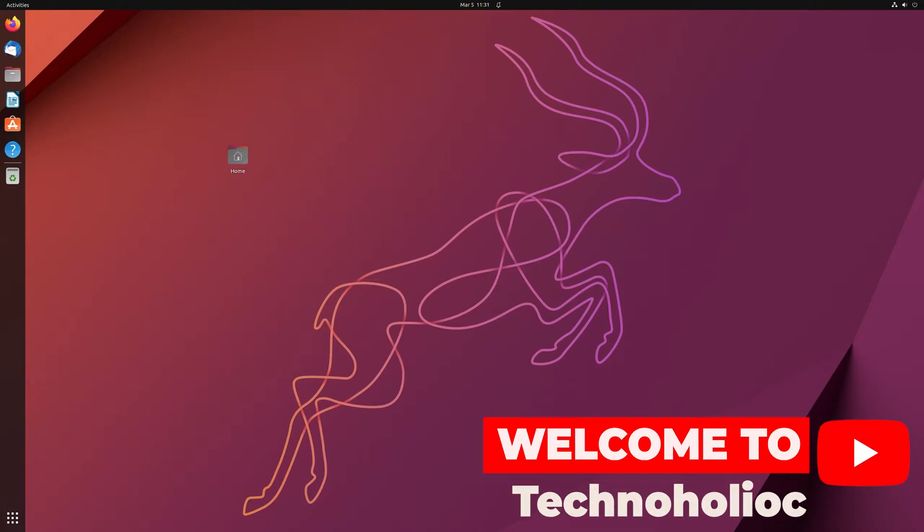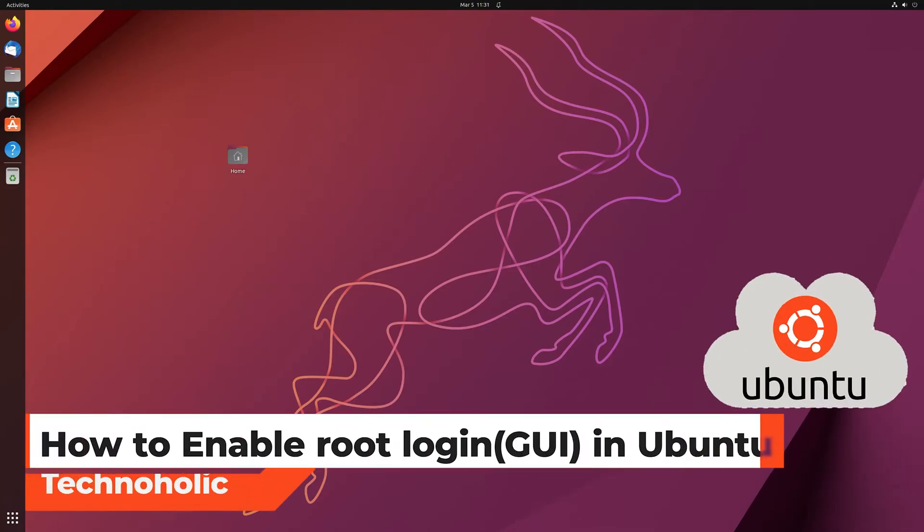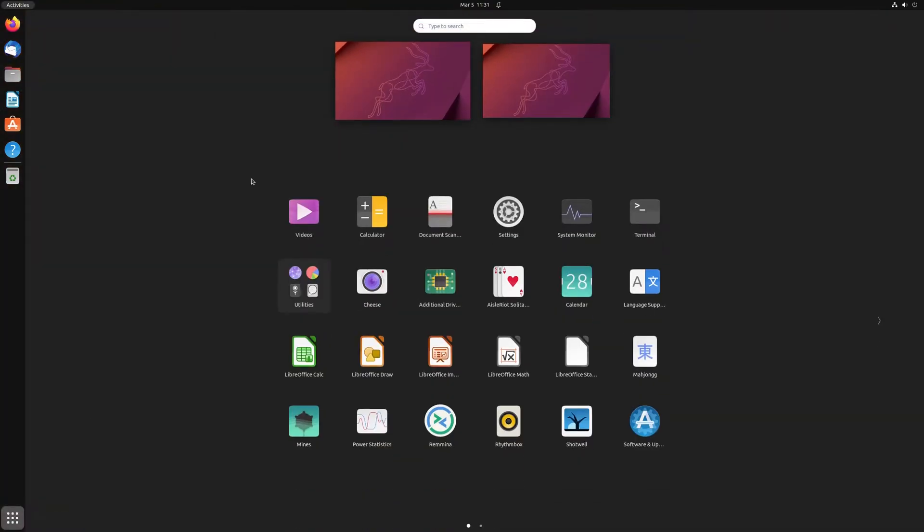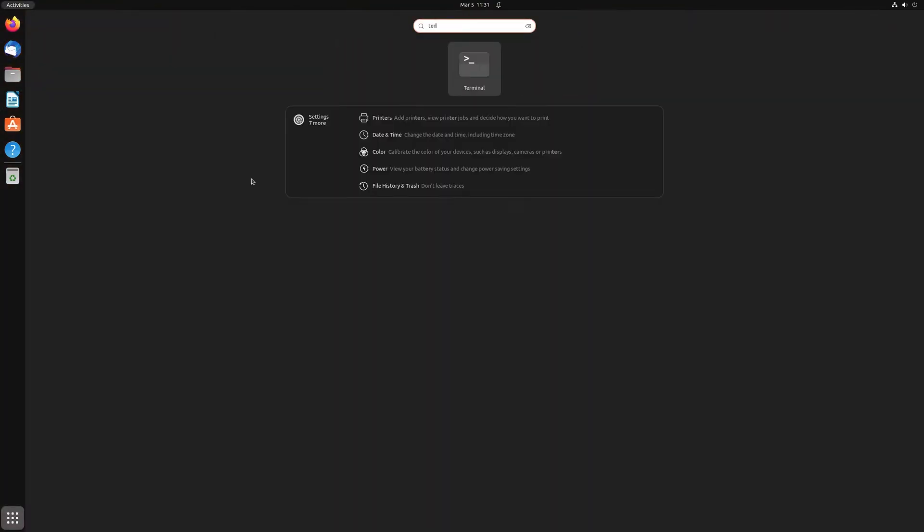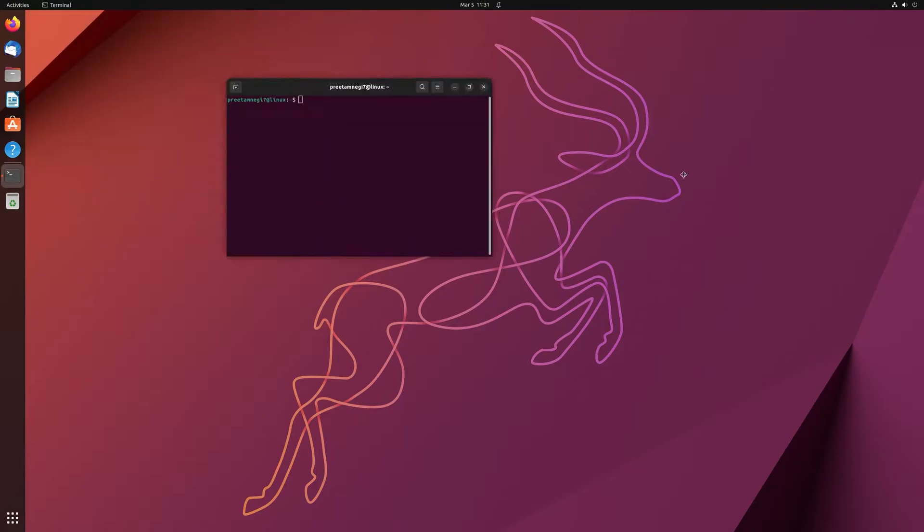Hi there everyone, welcome to Technoholic. Today in this video I'll be talking with you about how you can fix the issue of sudo. So let me quickly go to terminal to show you what I'm talking about.